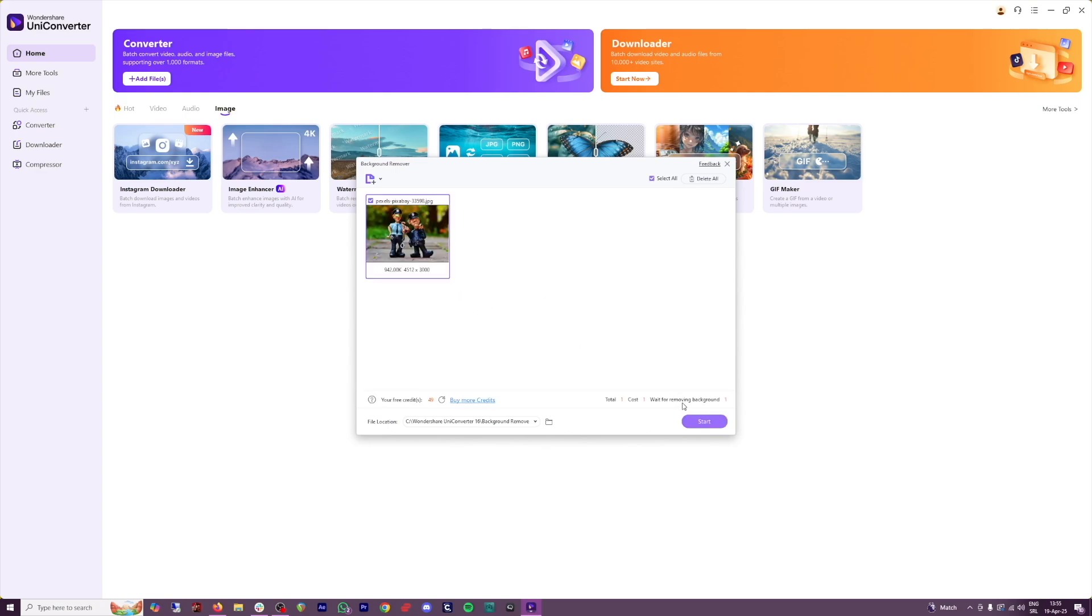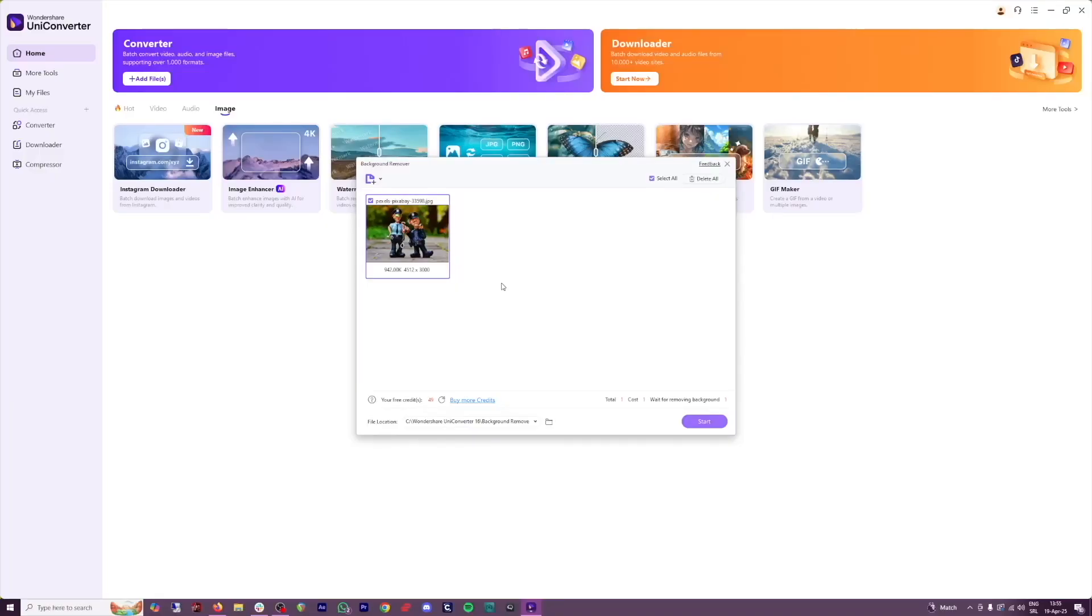Click on start button here, or if you want to do it in batch, yes, you can. Put as many as you like, and just go and take a walk. Come back to it. It's all going to be removed. When you're ready, click on the start button.